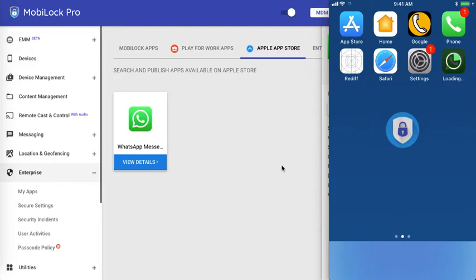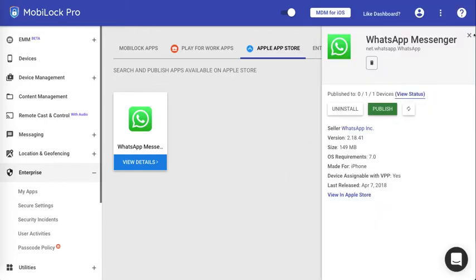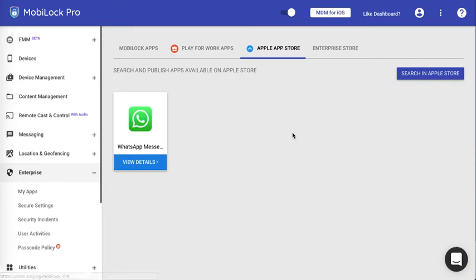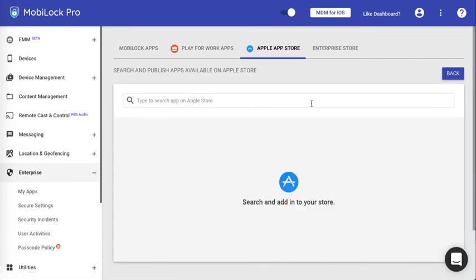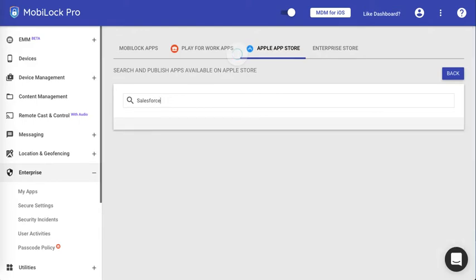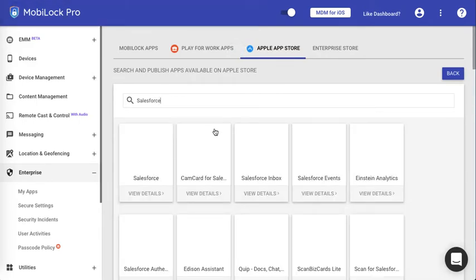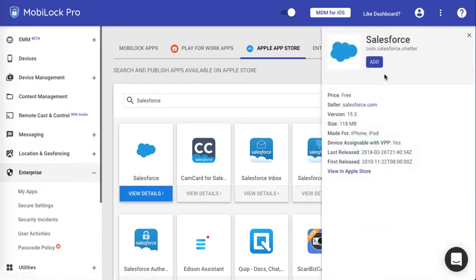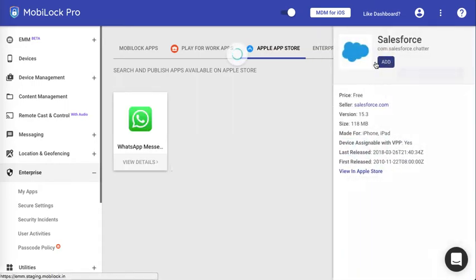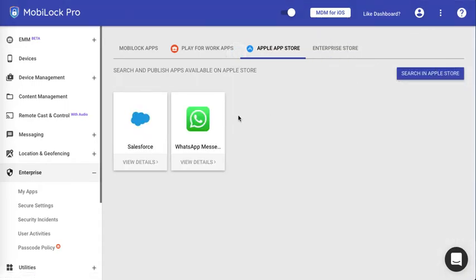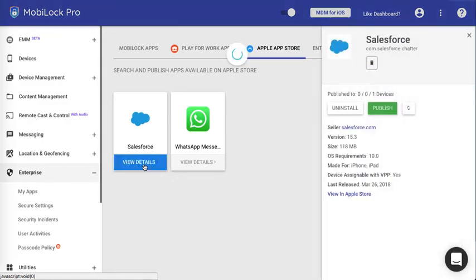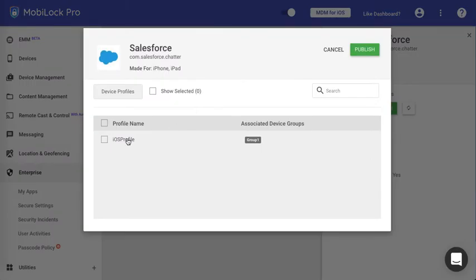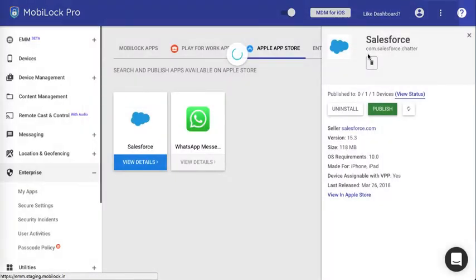So, the process is quite simple. You navigate to Enterprise, My Apps. Click on Search in Apple Store. You search for the app that you want to publish. From the set of results that you get, you select the app. You add it to your own dashboard. Once it is added to your dashboard, click on View Details and you choose to Publish. Again, click Publish. Select the profile set where you want and click on Publish.